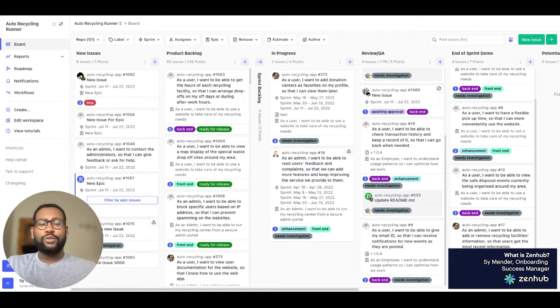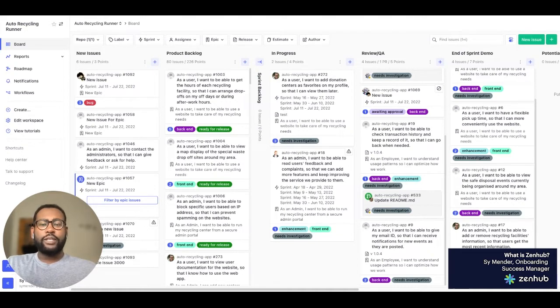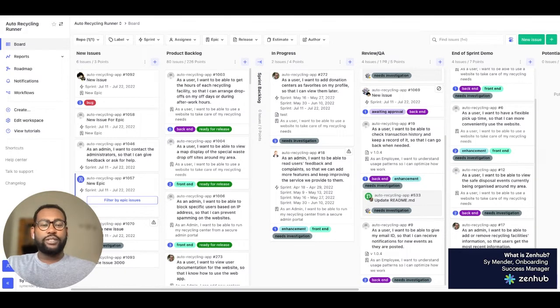If you're a developer, you can use Zenhub's suite of tools to save time. Need to vote on story points? Just use our Planning Poker feature to submit your votes asynchronously.